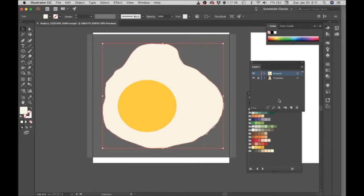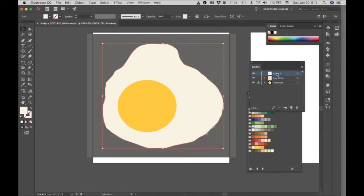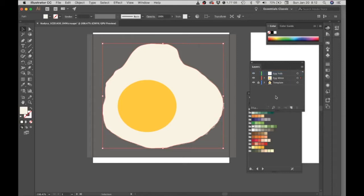So I think right now what I'd like to do is change the name of this layer. Let's call this egg white. And let's make a new layer. And I'm going to call this egg yolk, just to help organize this a little bit more.